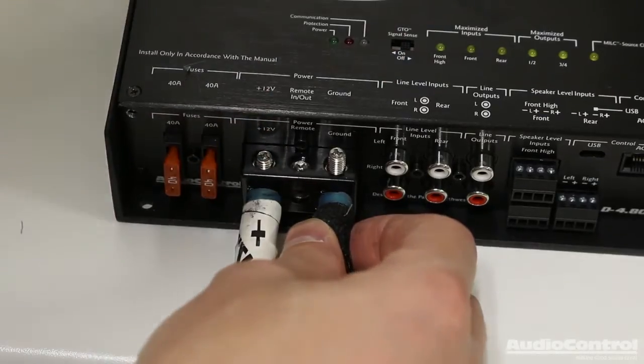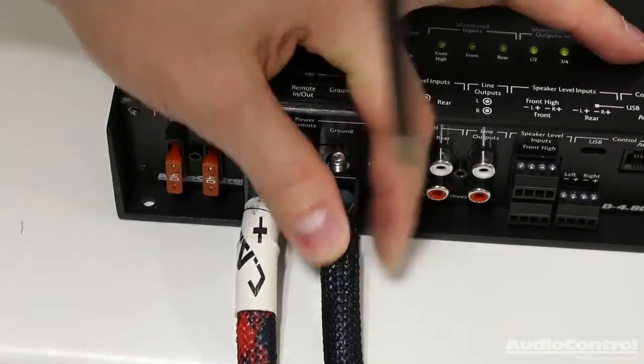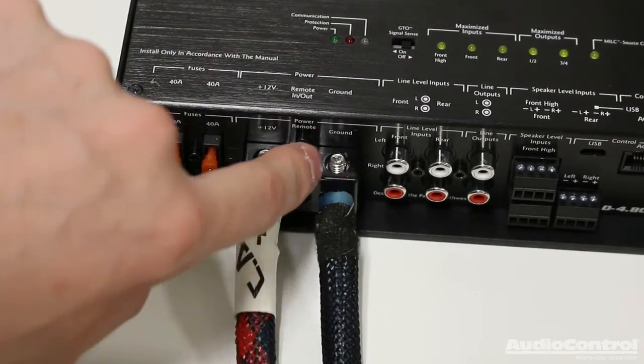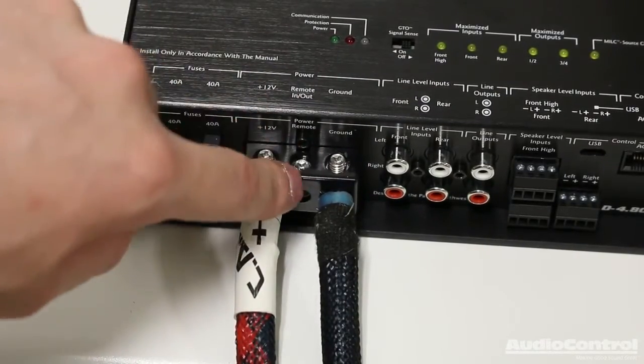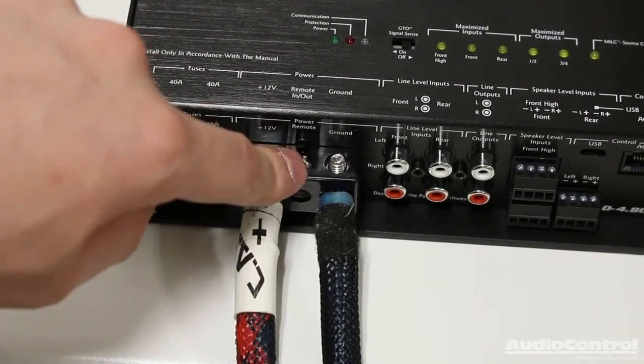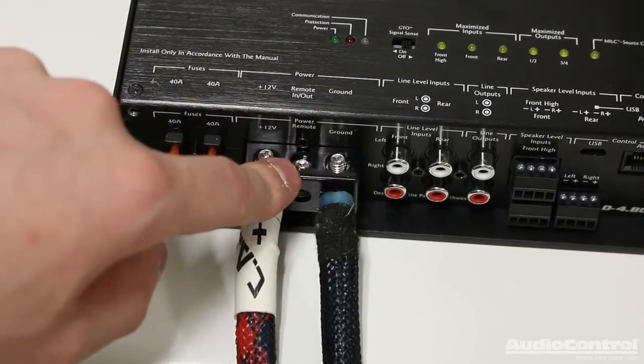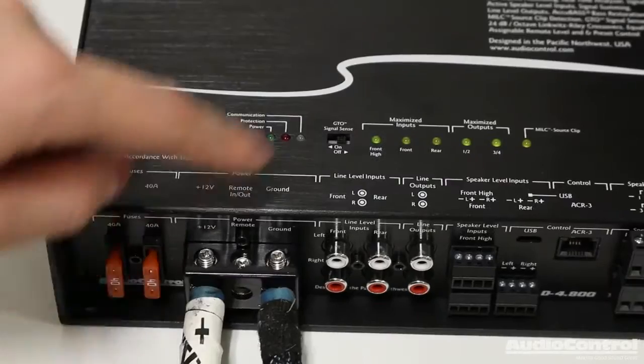This wire terminal here accepts four gauge wire. Next we attach our ground. The third connection you need to make is a remote turn on lead. In other words, something that's going to turn on with accessory power with the vehicle. But in this case, I'm not going to be attaching that.